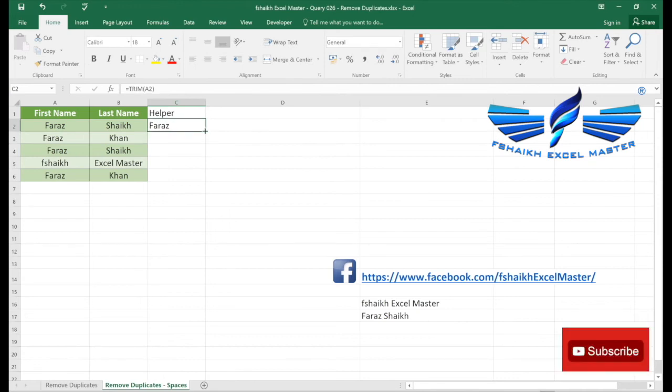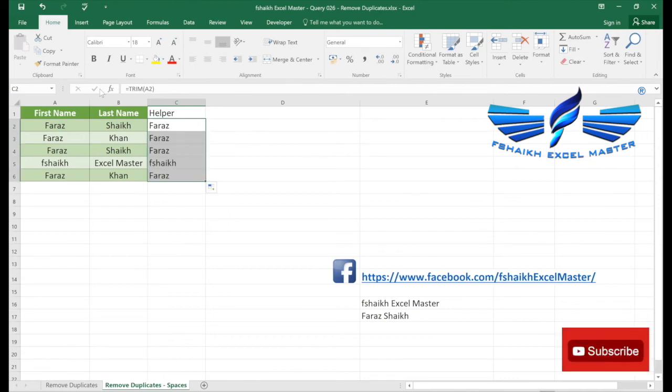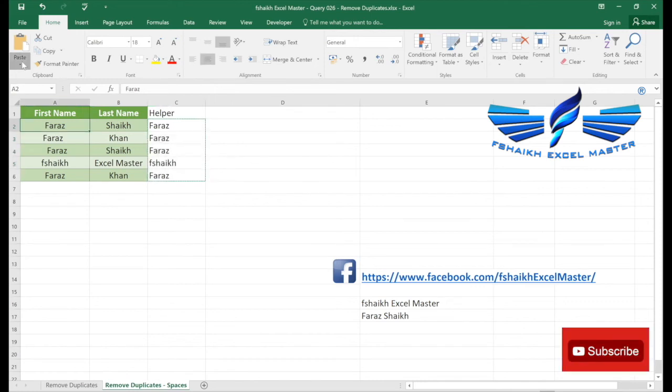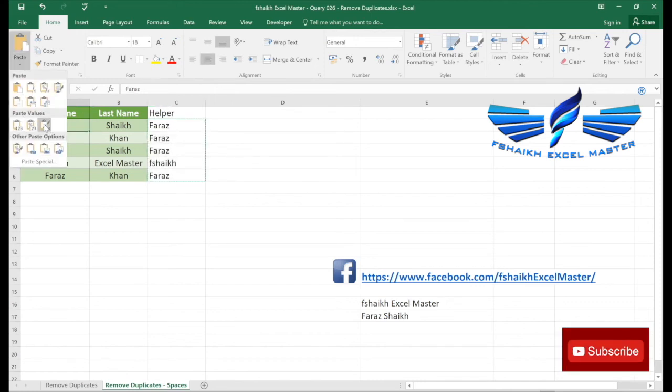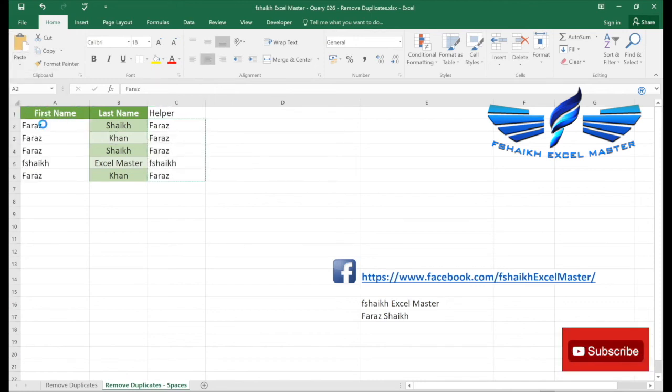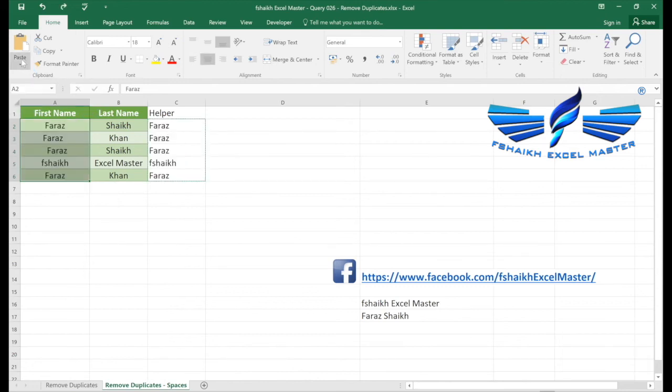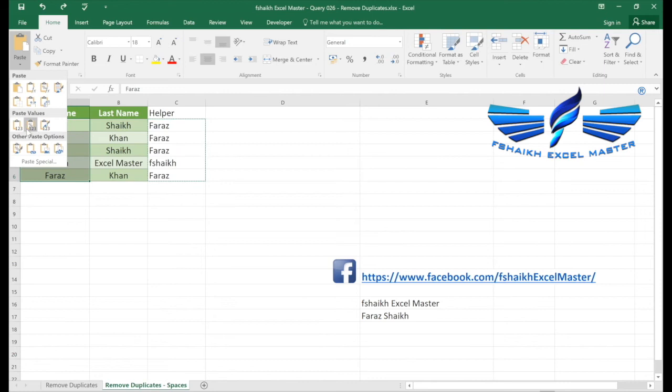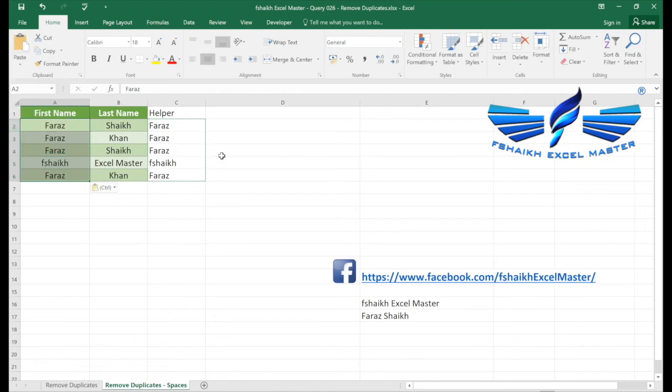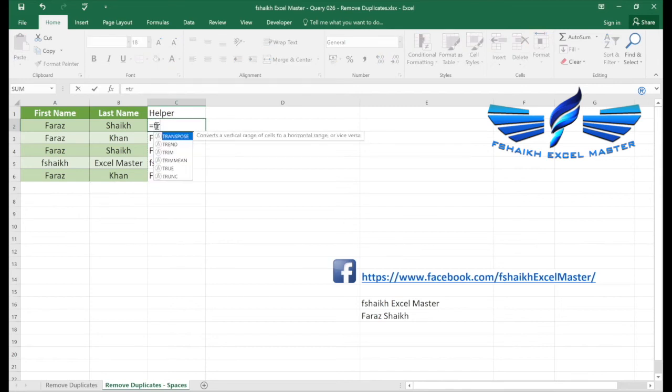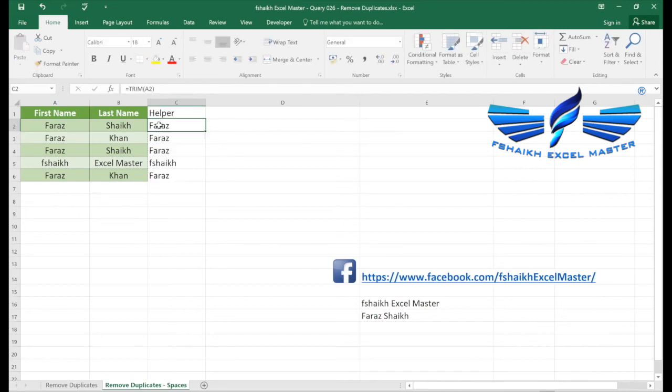So we are going to say trim, okay, excellent. And there we go. Copy this data to our original data and paste it as a value. We're going to paste it as a value. So now all your trailing and leading spaces are gone.